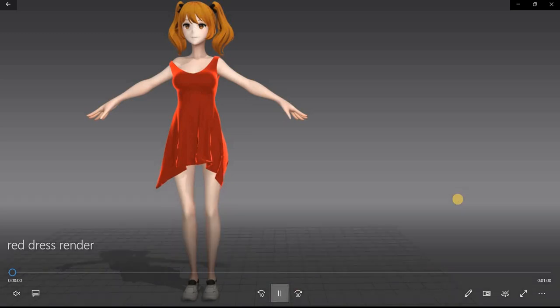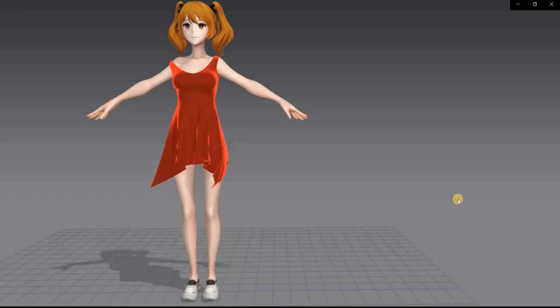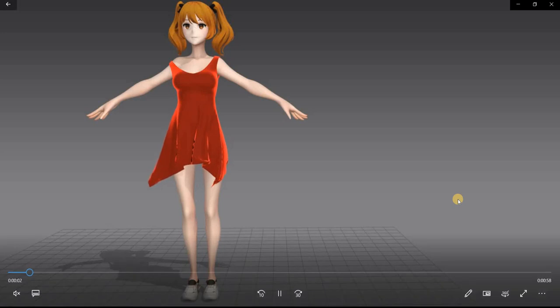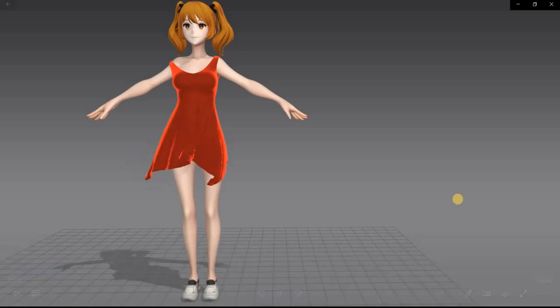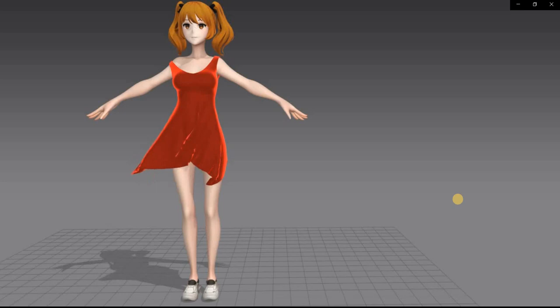Hello everyone! Today we are going to look at how to create a cloth simulation in Marvelous Designer.